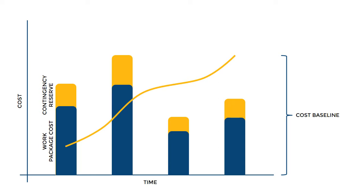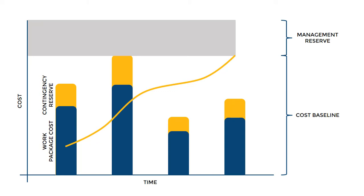As I mentioned earlier, the contingency reserves are allocated for the expected risks throughout the project's life cycle. What about the unexpected risks? Or in project management, we call it the unknown unknowns. In order to take necessary measures against the unexpected risks in the project, we have the management reserves.